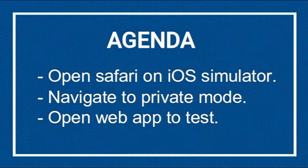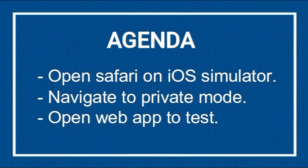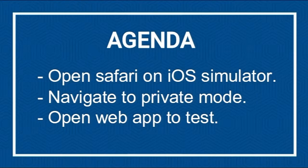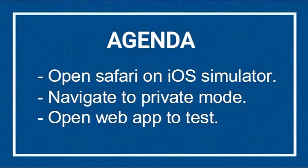Then we're going to navigate to private mode, and once private mode is ready, we're going to open the web app which we want to test on the private mode of Safari. This will be a short video, but this trick may be helpful when you want to test a mobile web app on private mode.